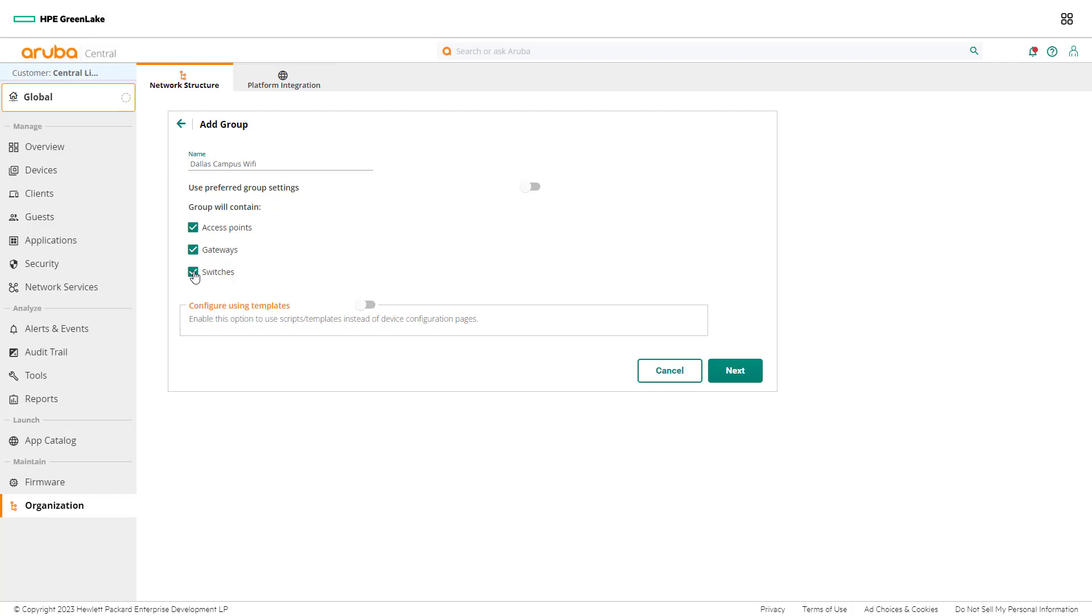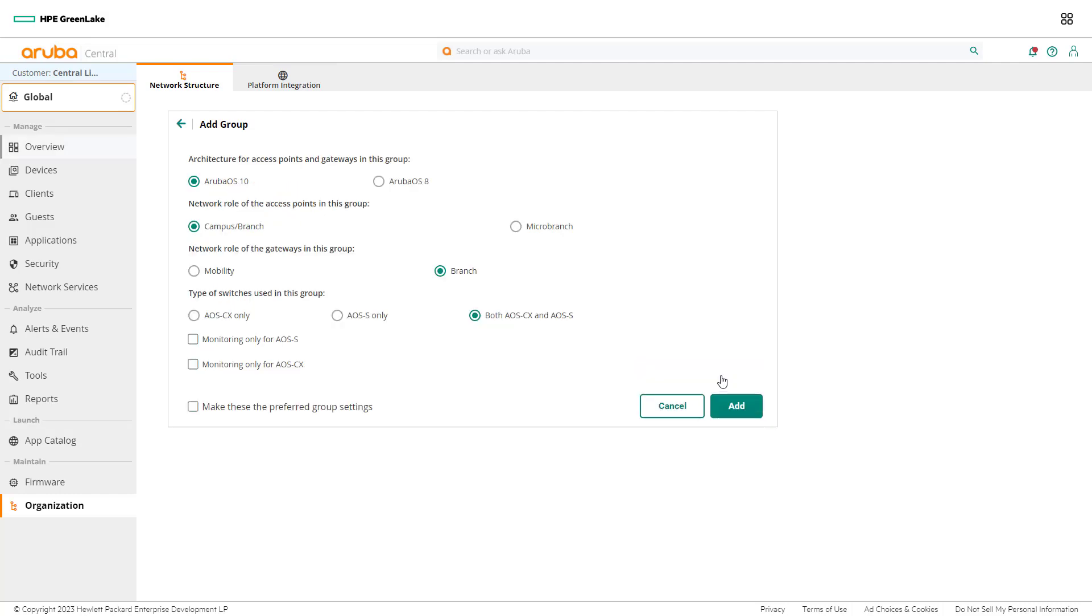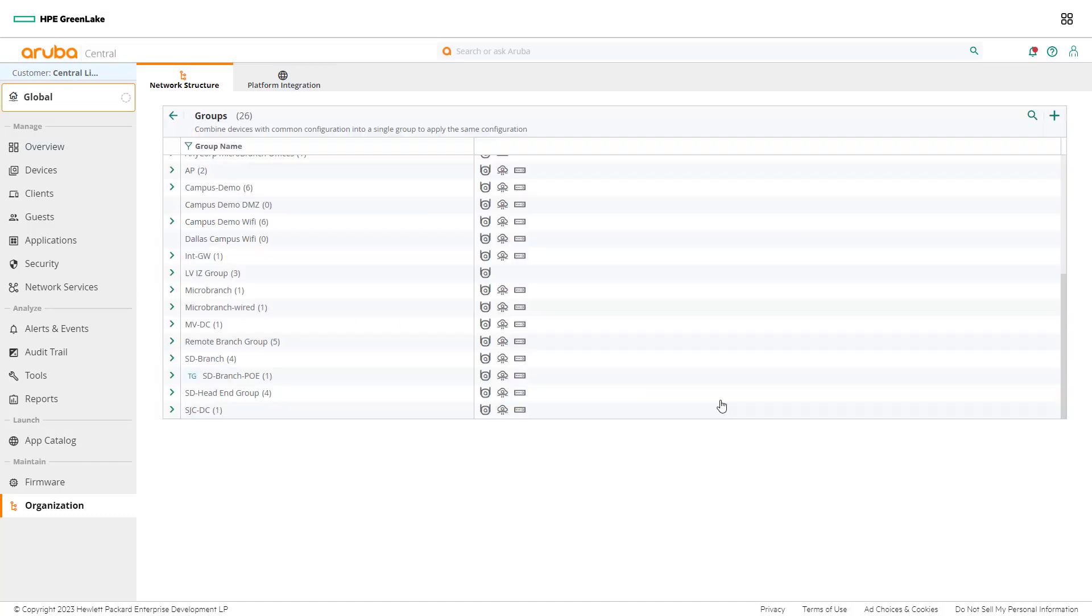Once the network admin has selected their preferred devices to be included in the new group, select Next to configure device settings. Network admins can make mode changes from this screen. Select Mobility to change the network role of the gateways in the group. Once all the preferred changes have been made, click add to create the new group.